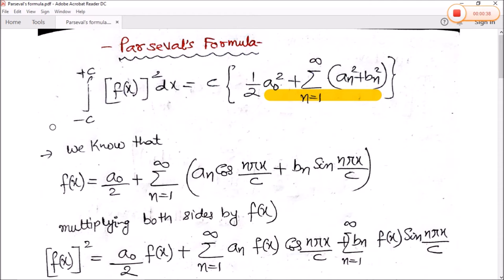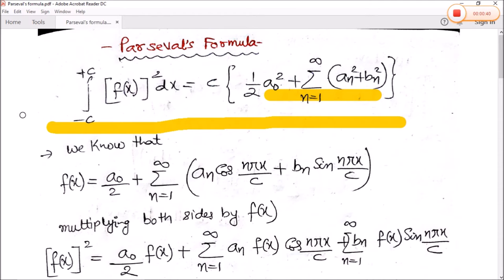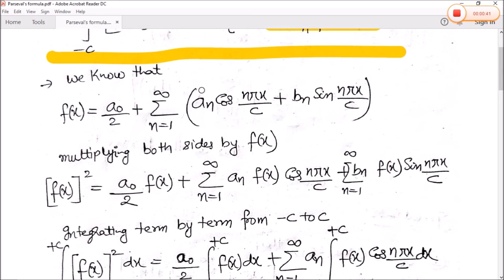Now, how do we derive this formula? As we know from the Fourier series, f(x) is equal to a0 by 2 plus summation n equals 1 to infinity of an cos(n pi x by c) plus bn sin(n pi x by c).